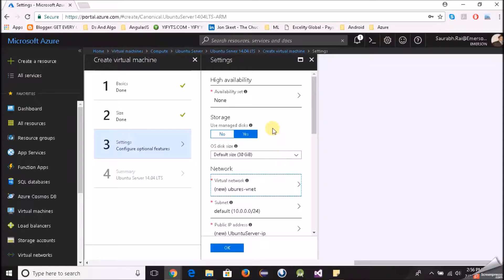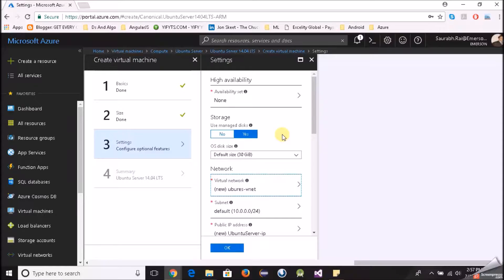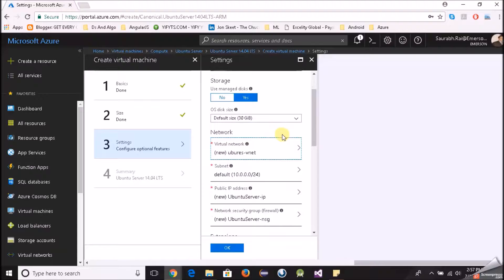High availability set, no. It's like you have multiple virtual machines in your availability set just to give you more reliability or I would say more availability. If one of your virtual machine goes down the other can take up the jobs and service the requests. So no availability set in our case as of now.